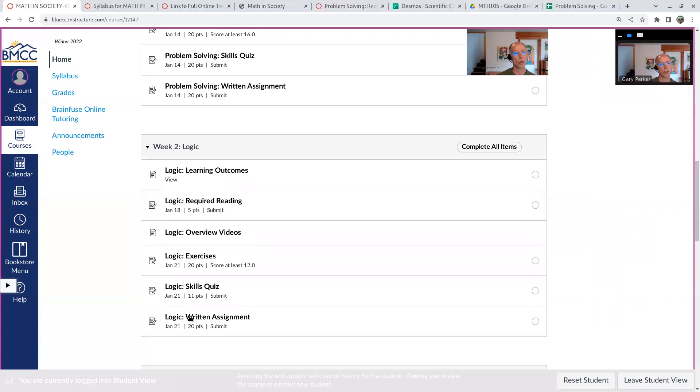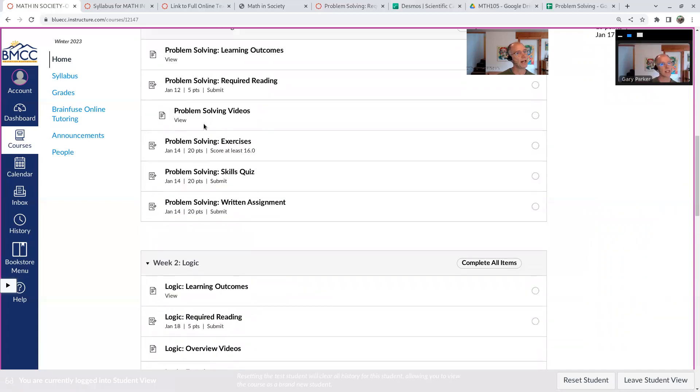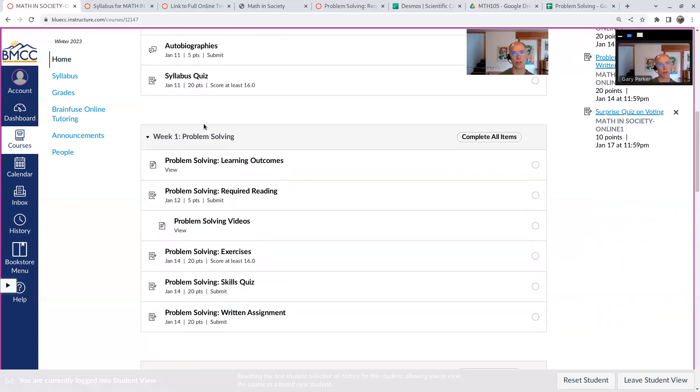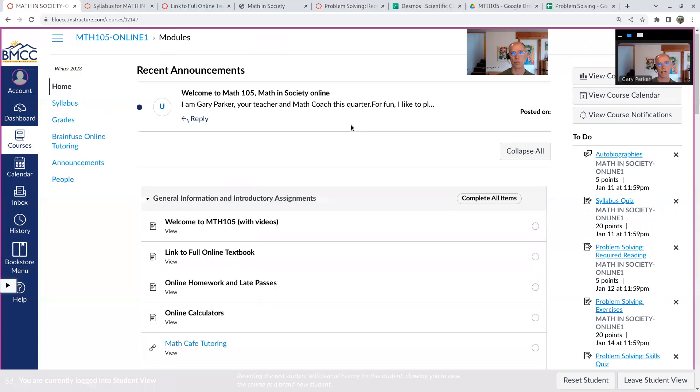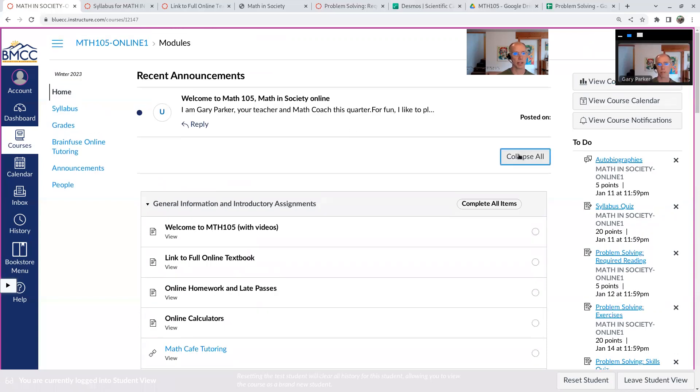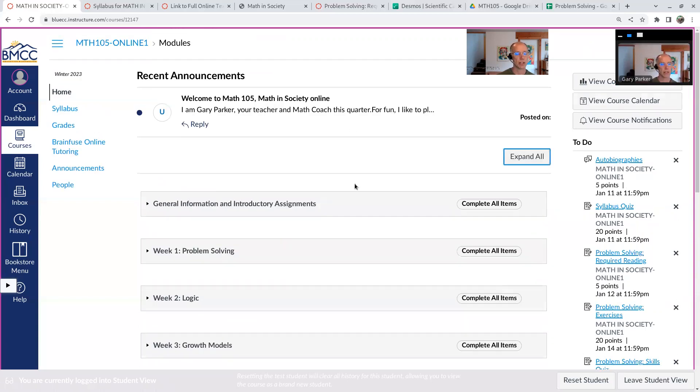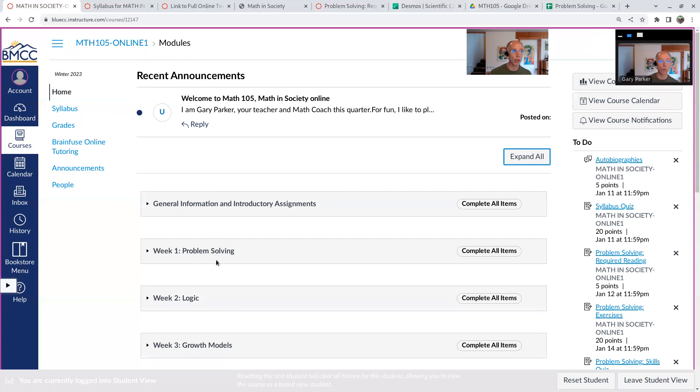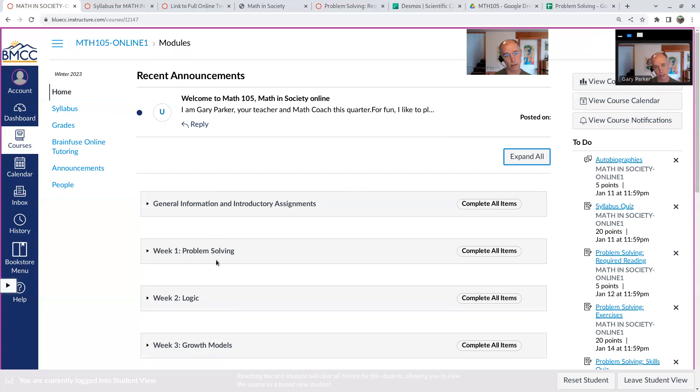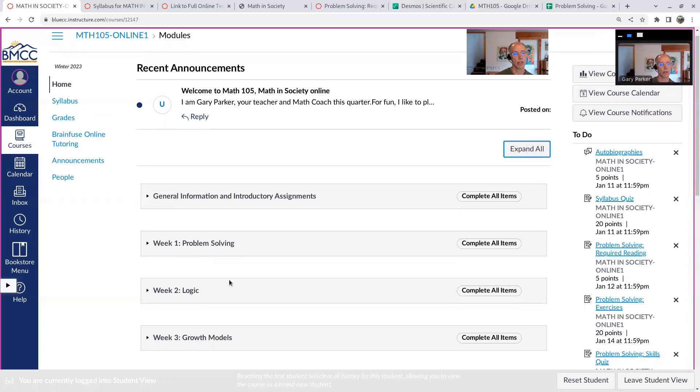So in this course, it's a mathematical literacy course. It's not an algebra course. We're not going to do much algebra. Let me collapse this again. So we start off problem solving. It's pretty much just a review of math you've seen before, or it's mostly a review of how to work with percentages and using proportions to solve problems and a little bit of measurement stuff in there too.